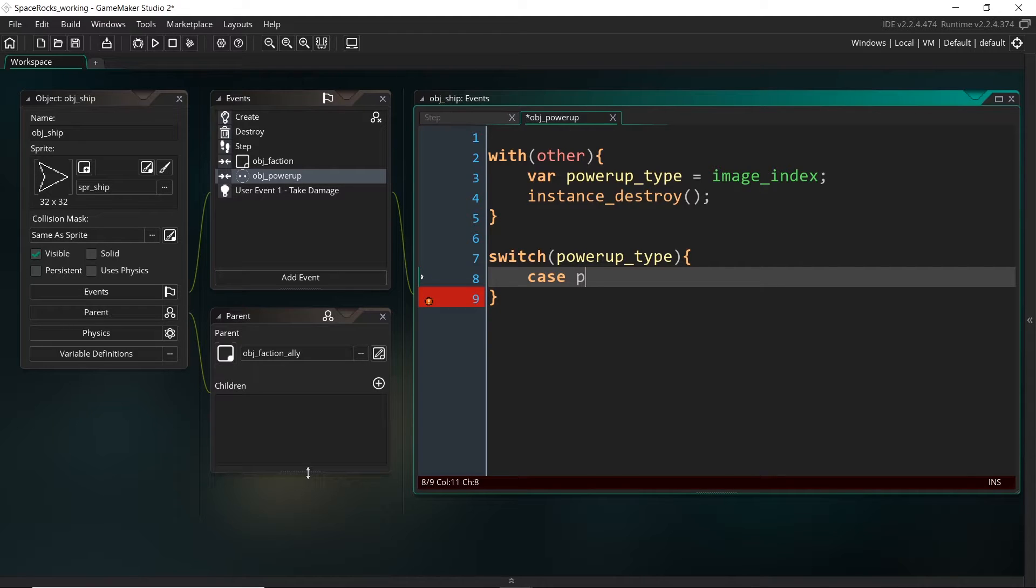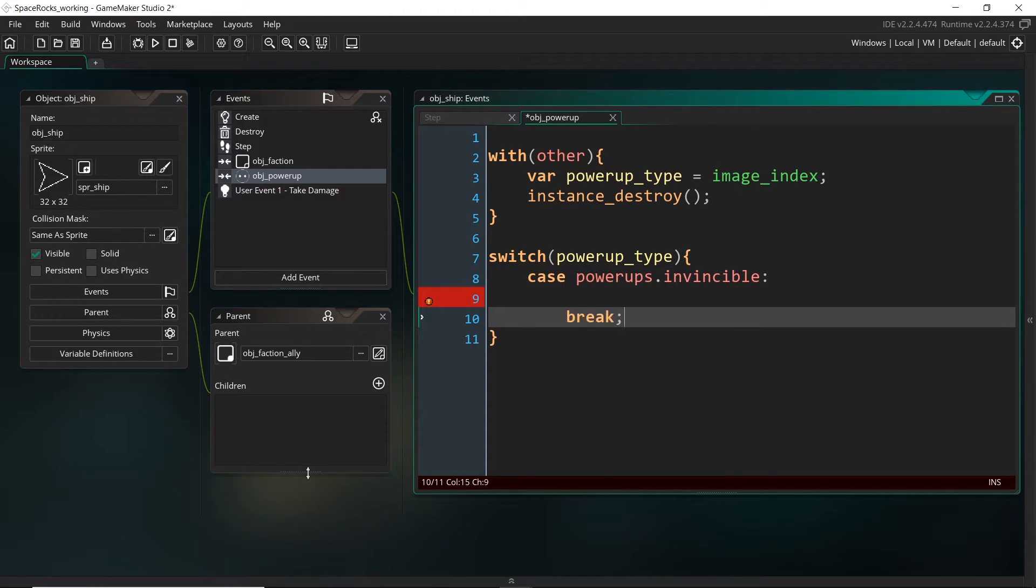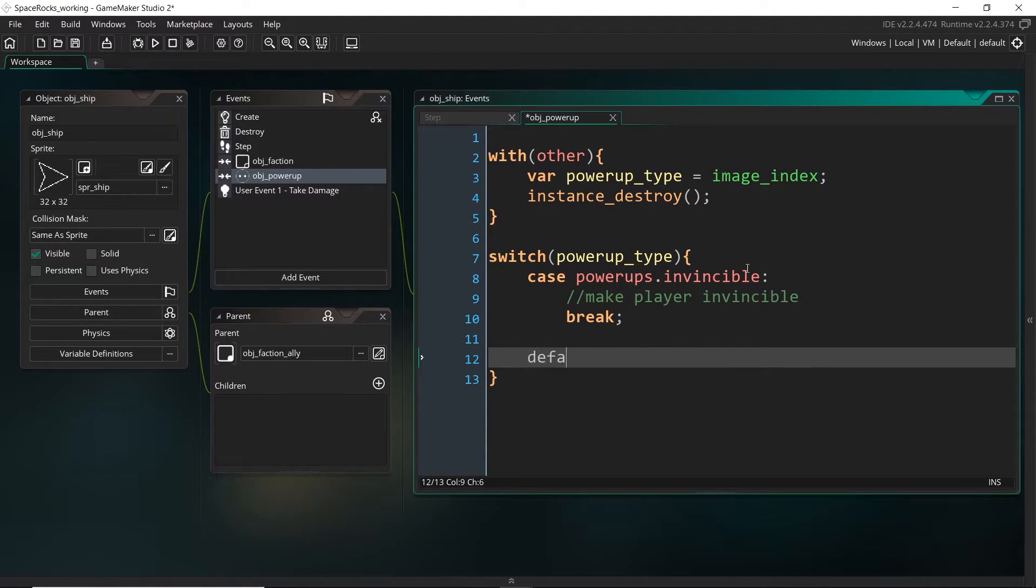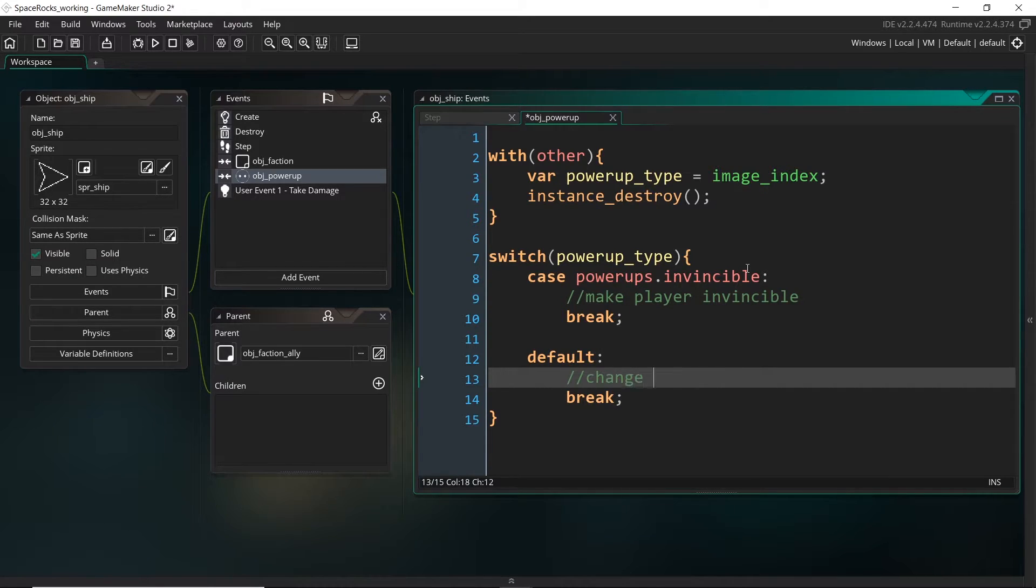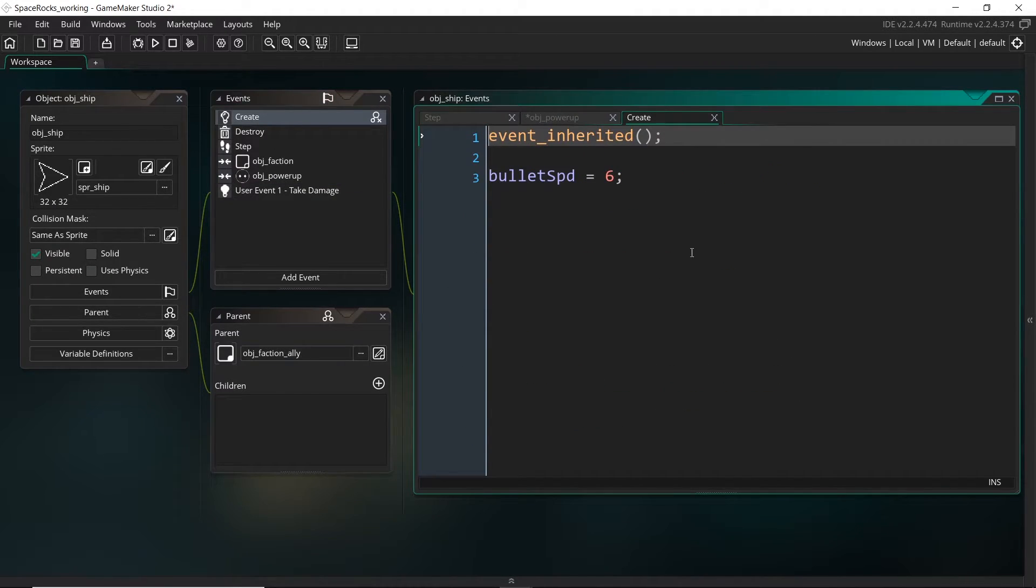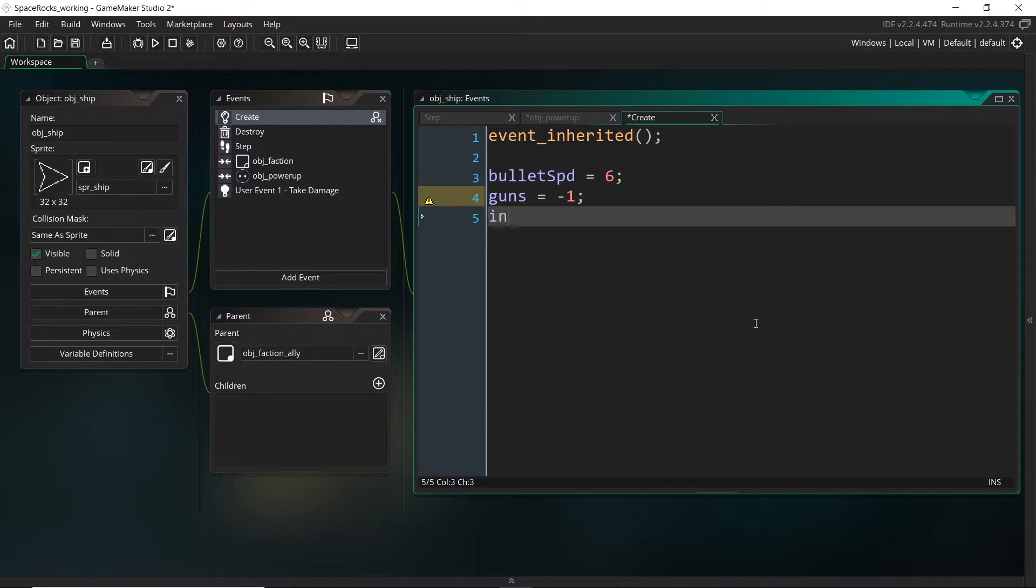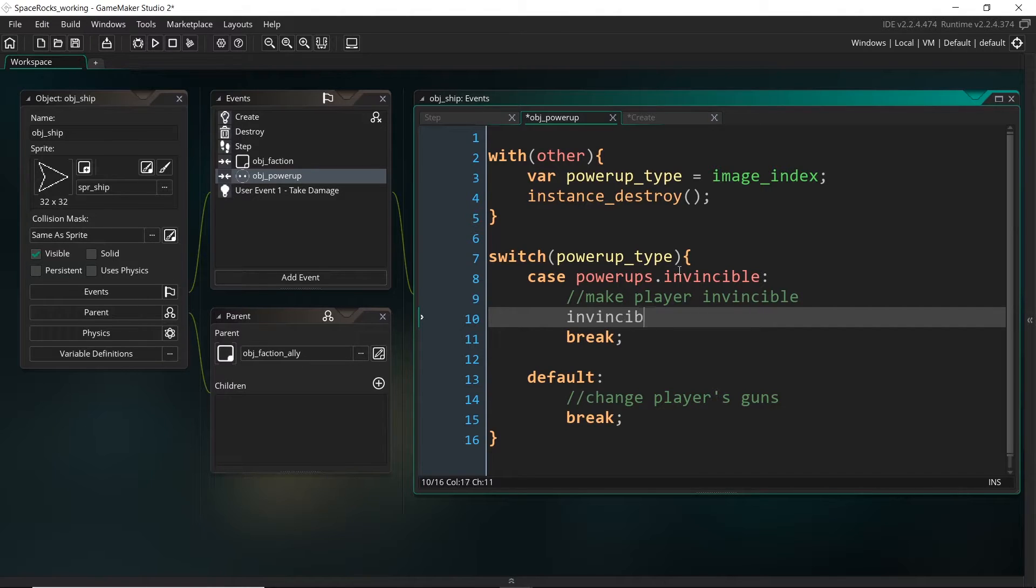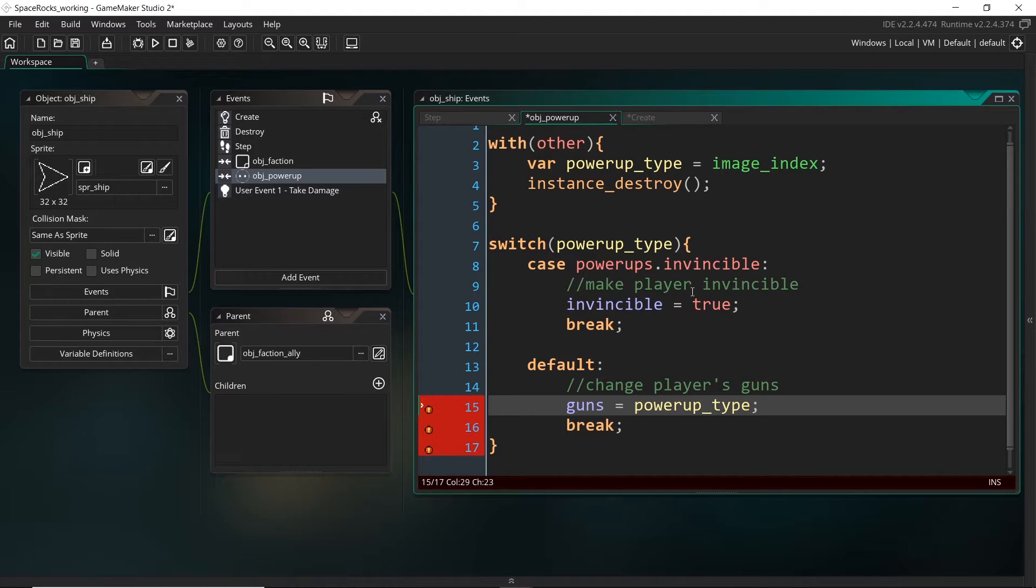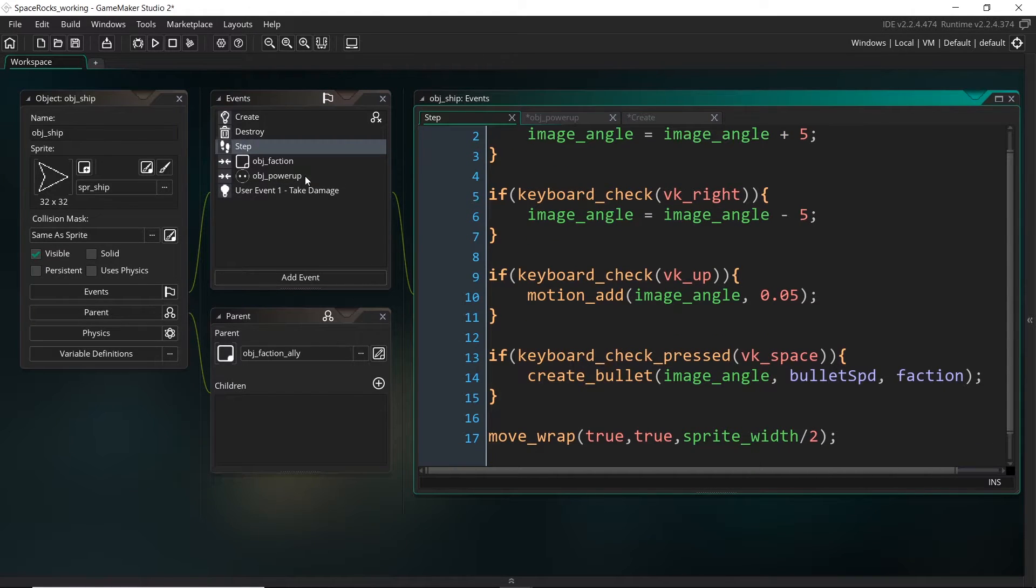First of all, we need to get what image index the power-up is, because remember that image index is going to perfectly correspond to the power-ups in the enumerator. So I'm going to save its image index in a new variable called power-up type. I know that once we've collided with the power-up, we can destroy it. And depending on what the power-up type is, we want to do different things. I'm going to be altering the player's guns. So in the case, for example, that it's equal to powerups.invincible, we know that we want to set the player to be invincible. And then in all the other cases, in fact, I might just set this as a default. So otherwise, we're going to change the player's guns.